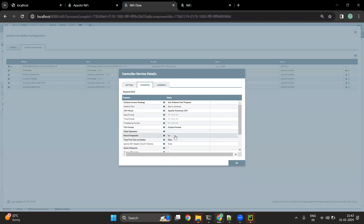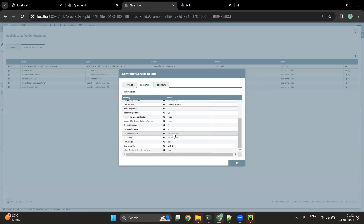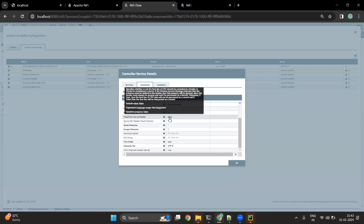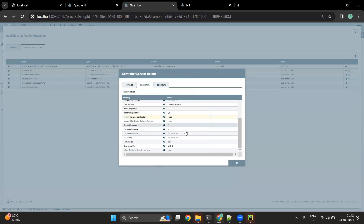For the record separator, by default it is a newline character placed between two records which indicates a new record, but if you have any other kind of separator you can pass it here. If our data has header values we can pass true, but since we don't have header information available we are going to pass false.